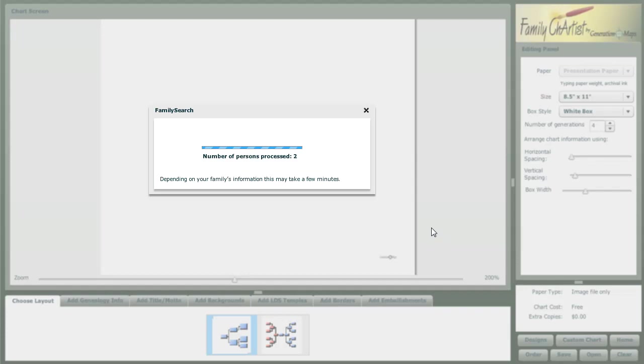Now it takes just a few, 30 seconds or so, to download all the different information from family search to get it right into your chart. Once that information is there, then you can customize the chart to make it look however you want. That's where your creative juices can get set.